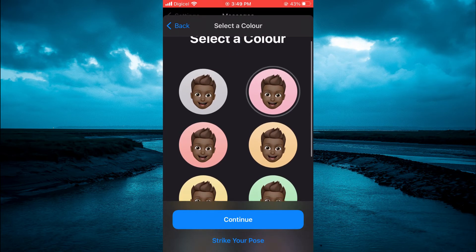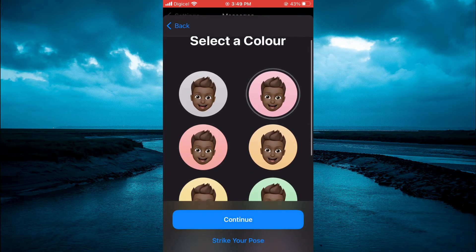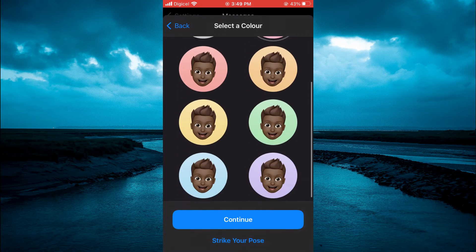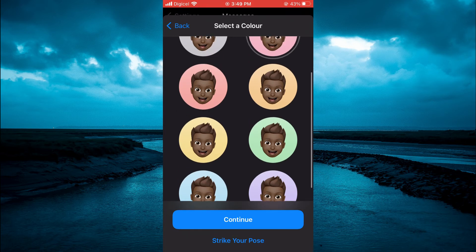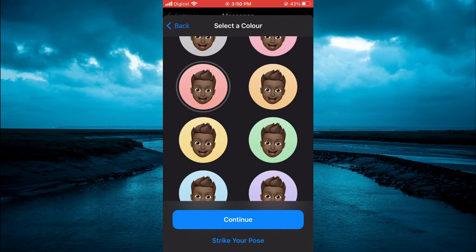You can select the color that you would like to use. I like this color right here. Then tap on Continue.